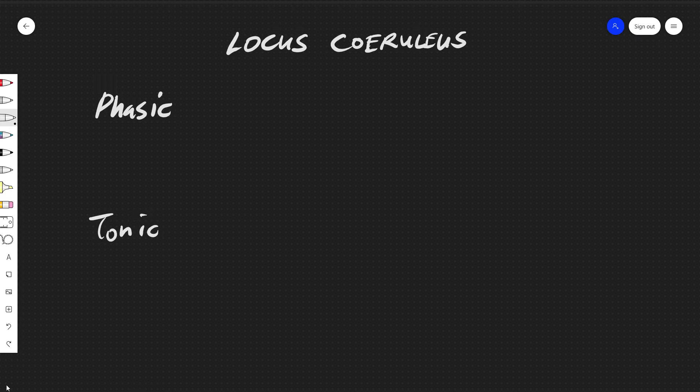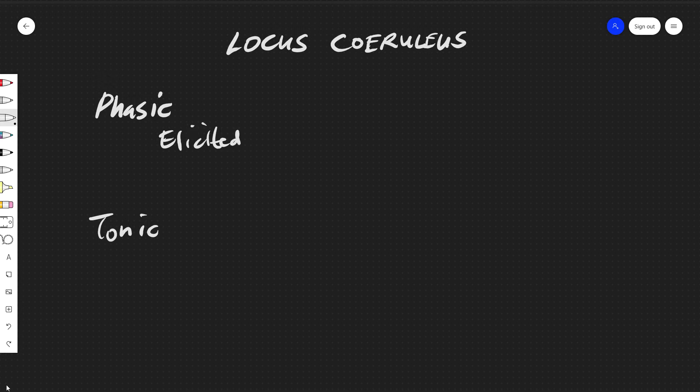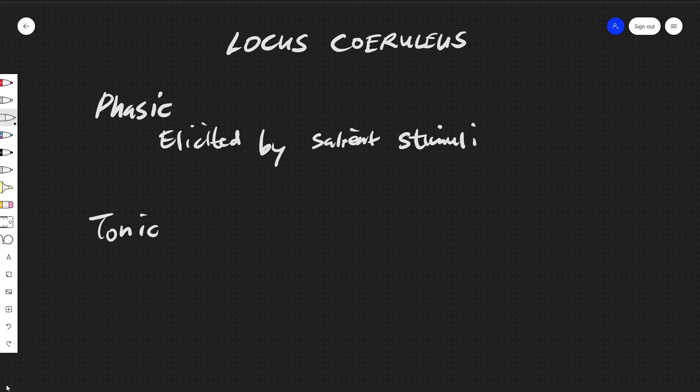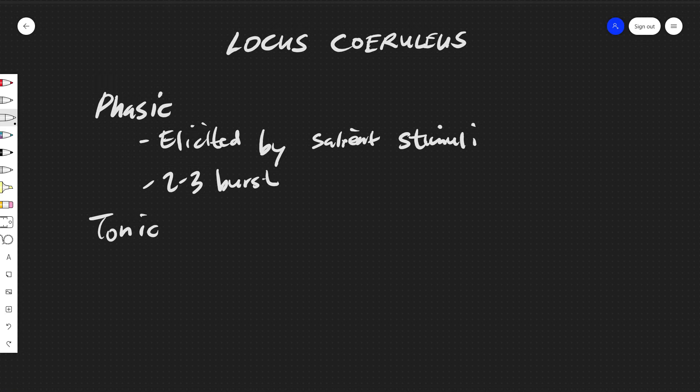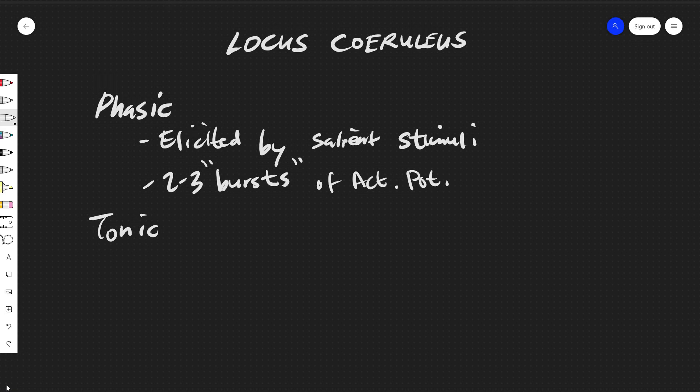And this phasic state is elicited by salient stimuli. It has two to three bursts of action potential followed by a 200 to 300 millisecond cool down.